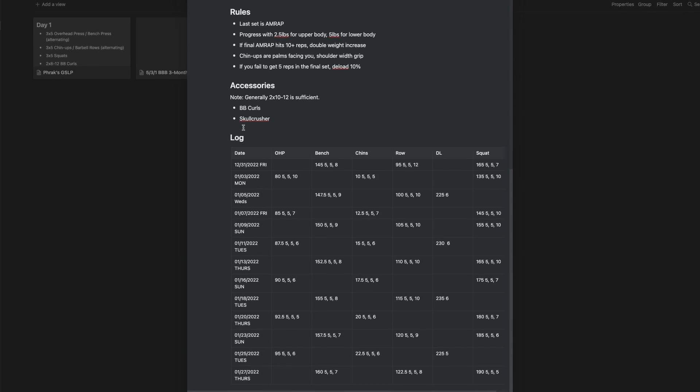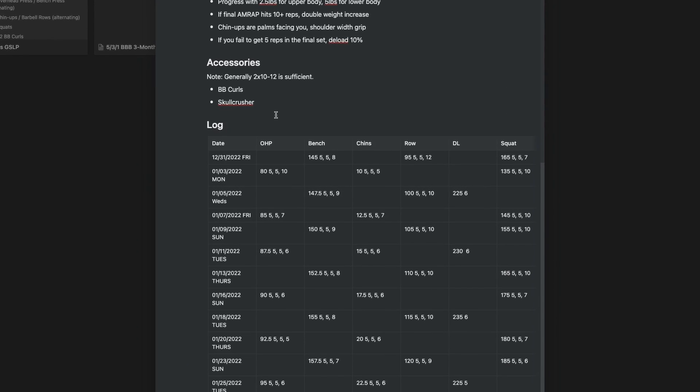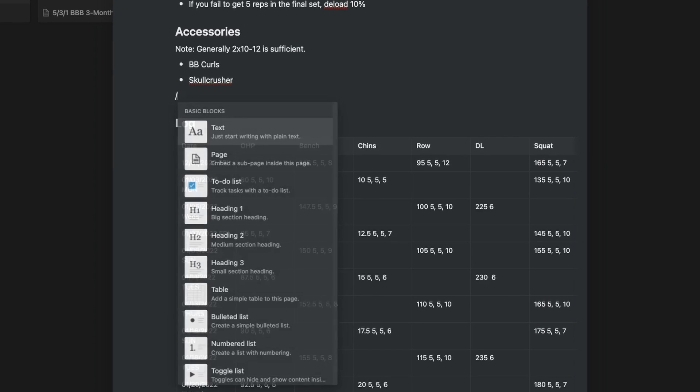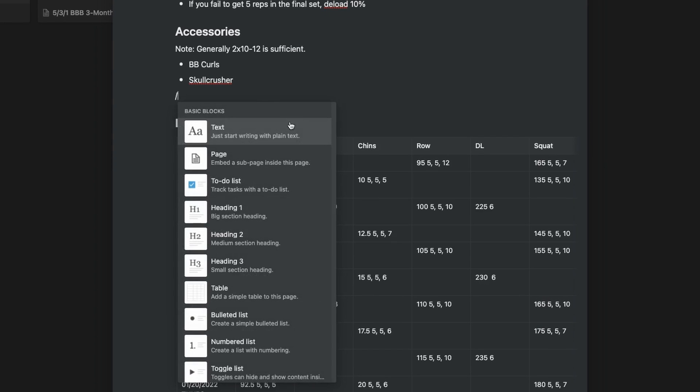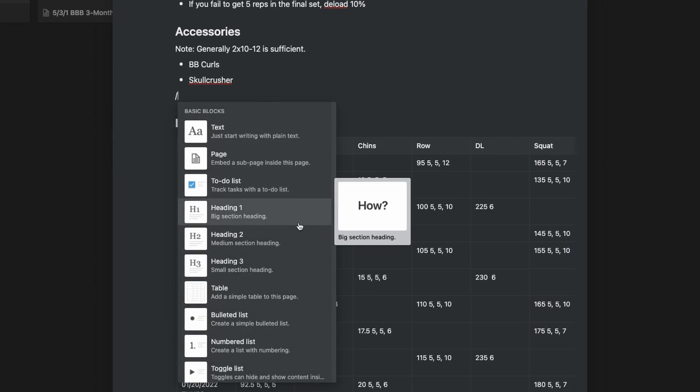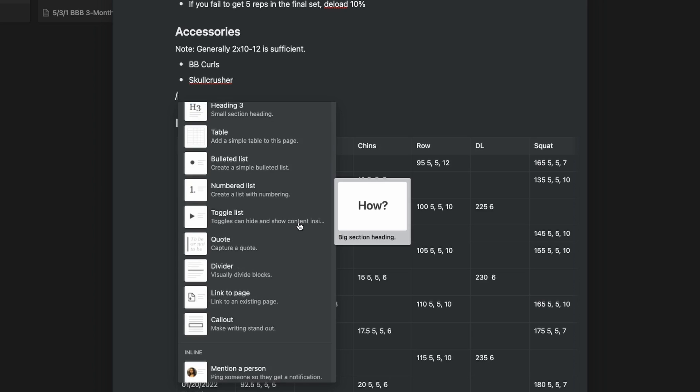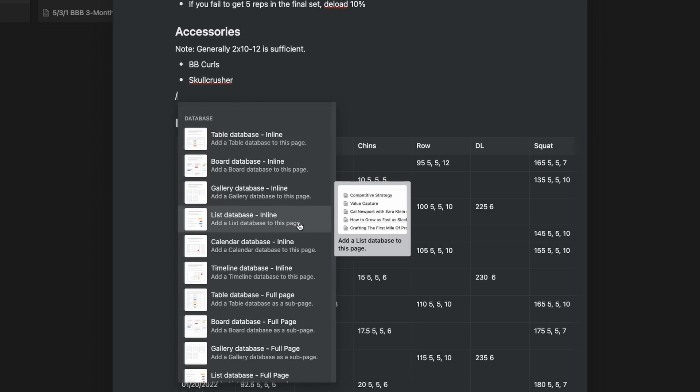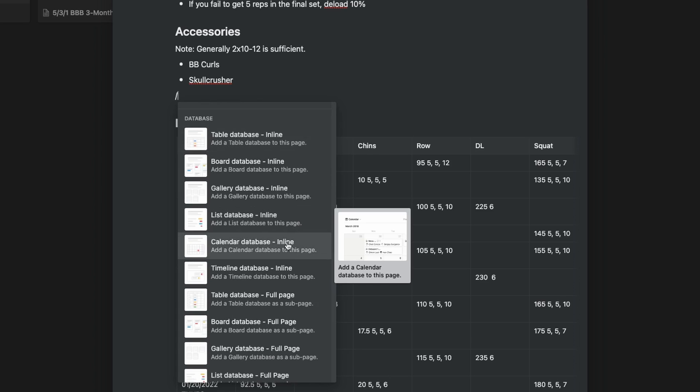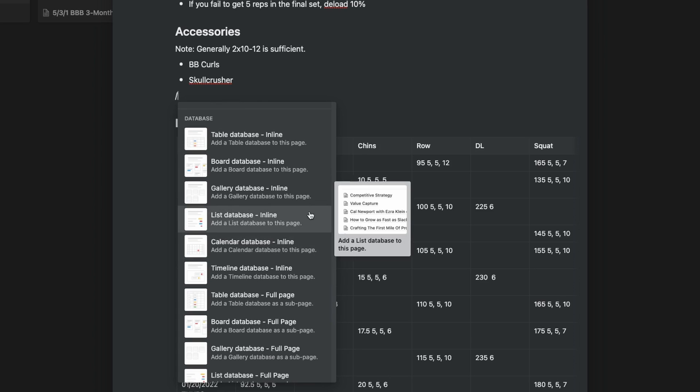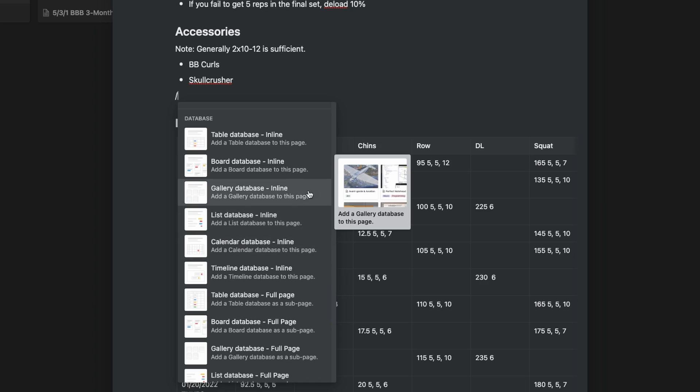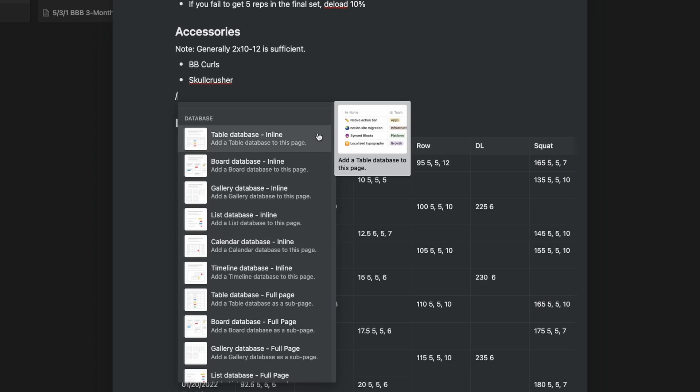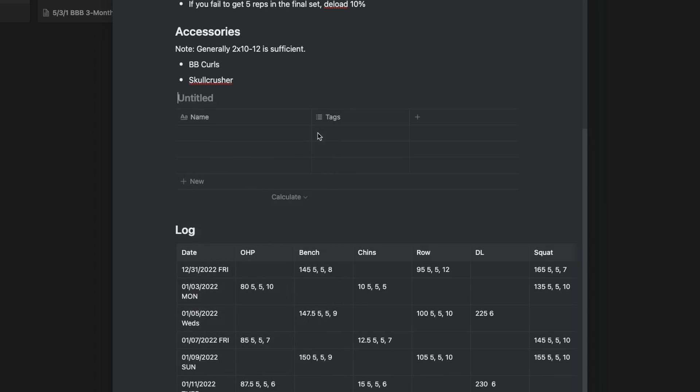A really cool feature of Notion is that for a table, or really any database type, you don't actually have to create a dedicated database page. Within an existing page, you can create all of these database visualizations inline. I actually just use a simple table for this workout log, but if you wanted to, you could have a proper Notion table inline here with all the custom properties and everything.